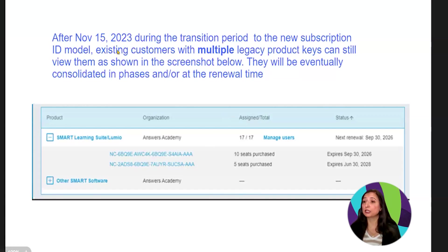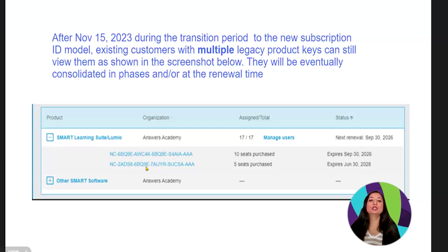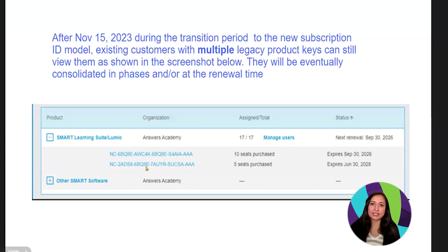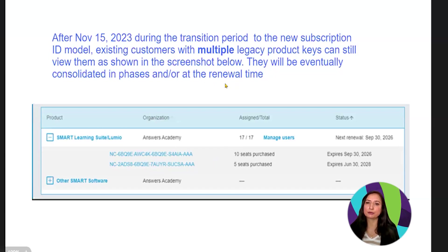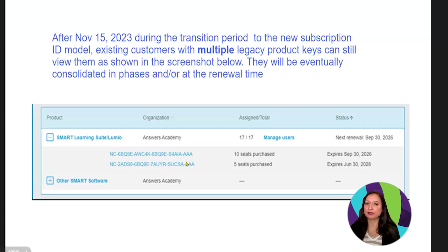We are doing a slow transition. If you are an existing admin and still see the license key, this will happen if you had multiple license keys with different expiry dates. These will all be handled in phases — at your renewal time, multiple keys will be merged into a single subscription ID. So you won't need to manage individual keys separately; it will all be consolidated into a single subscription.